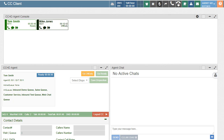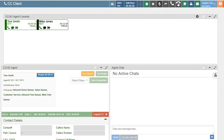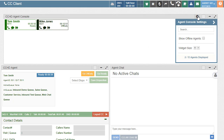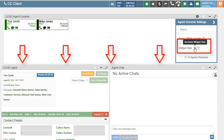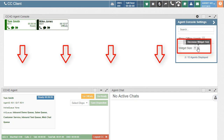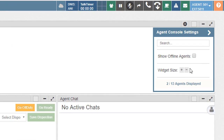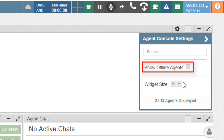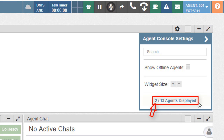Agents also have some basic settings available at the top right of the console under the gear icon. This will enable agents to adjust the size of the console window and choose if they would like to view agents that are offline. We are also able to see how many agents are currently visible and the total number of agents that will show if we select it to view offline agents.